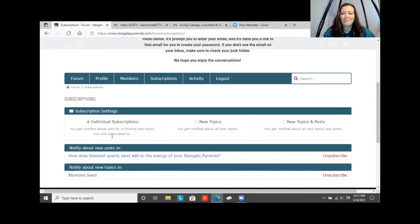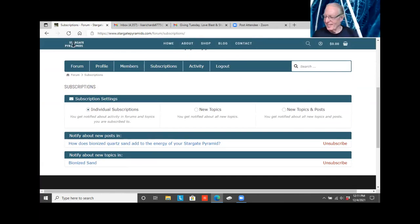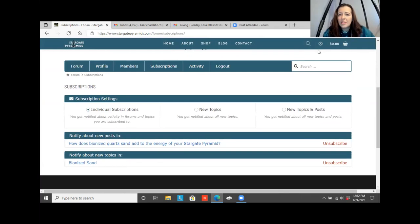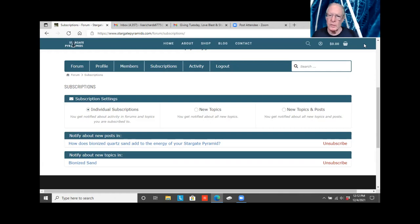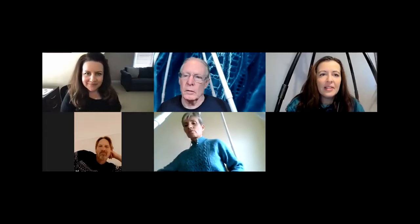Thanks for spending the time to get the forum set up. I can't unshare my screen right now for some reason — let me figure that out.